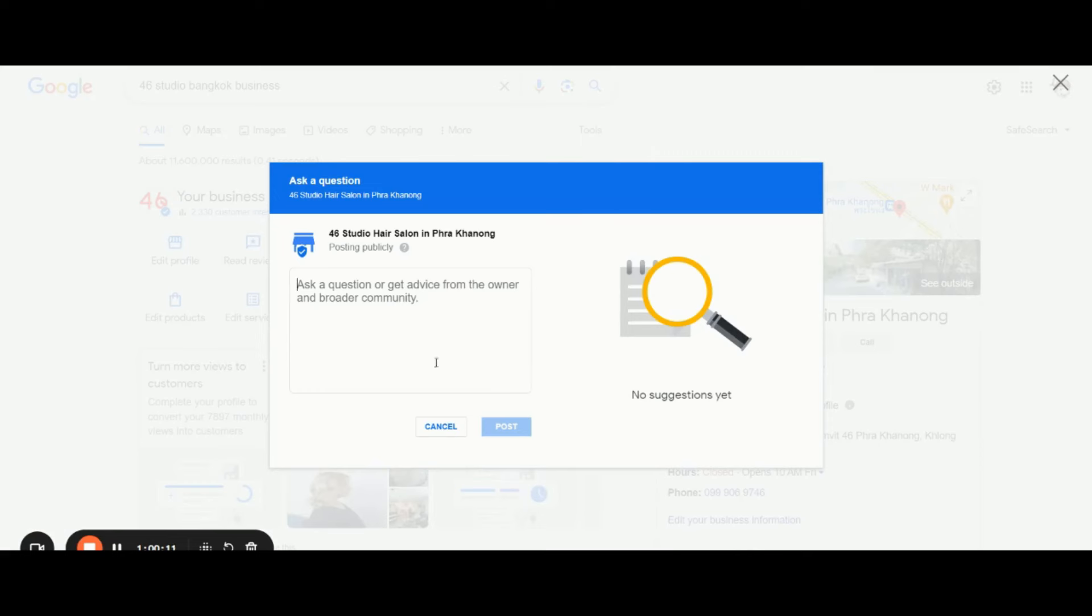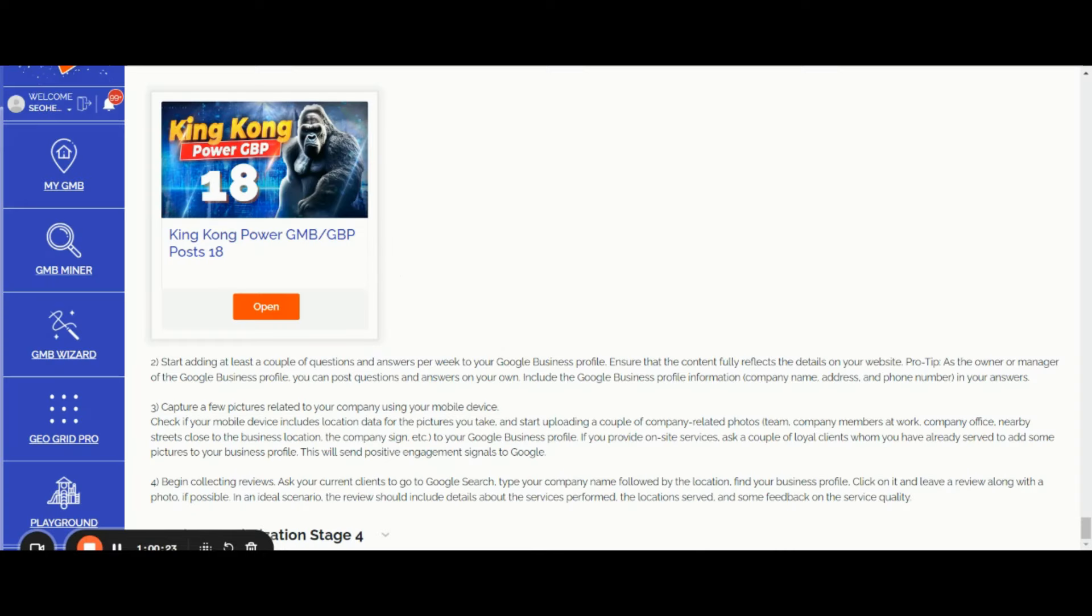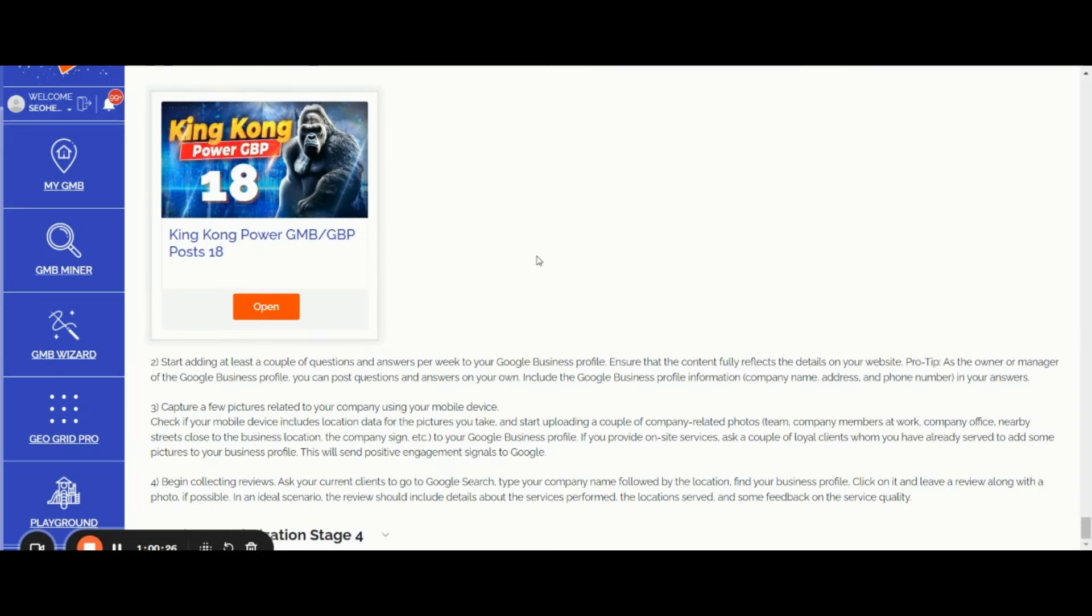You can post your own question and you can additionally reply. I will show you soon you can create content at scale using the free GMB Crush AI Chrome assistant. Let's go back to the optimization plan. As I said before, start adding at least a couple of questions and answers per week.